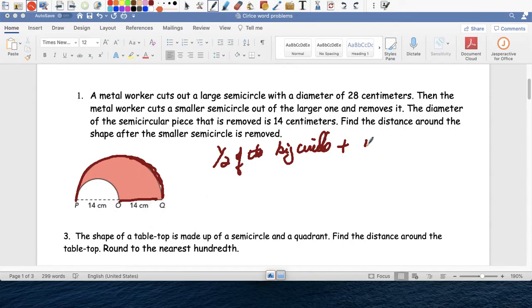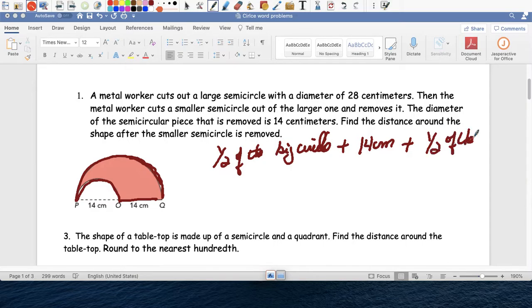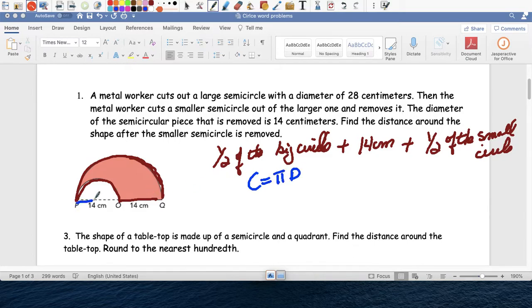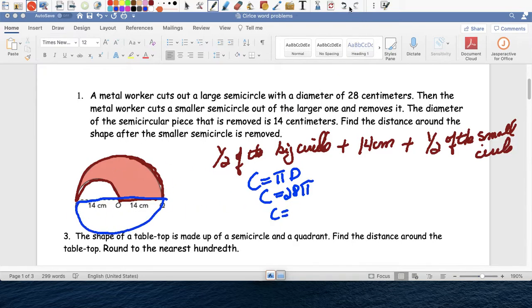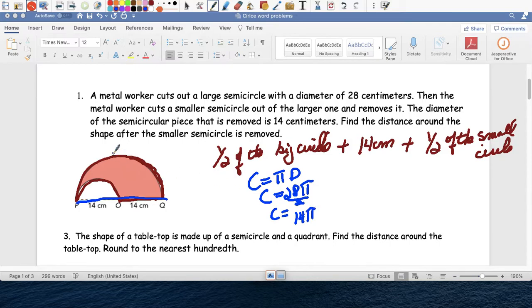Plus that 14, and then plus half the circumference of the small circle. For the big circle, C equals pi times d, and the diameter is 28, so C equals 28 pi. We divide it by two because we're not interested in the whole circle — we're interested in half circles. So that gives us 14 pi, which is half the circumference of the big circle.